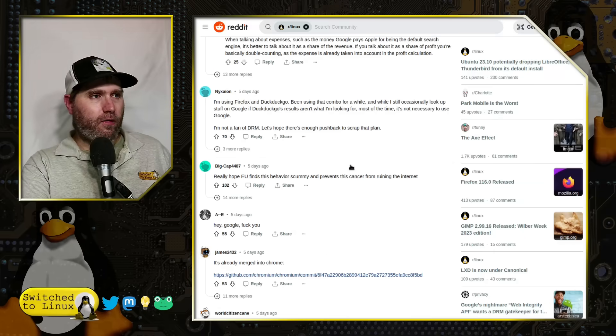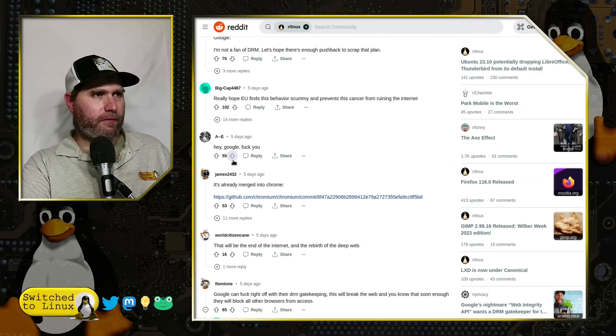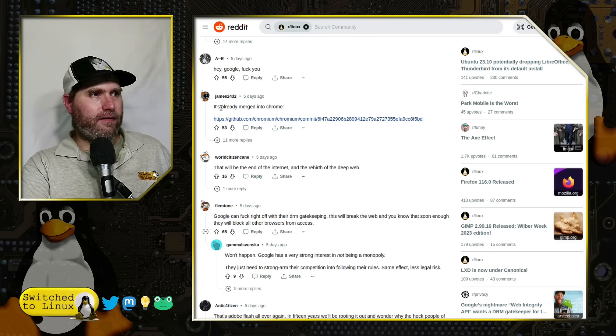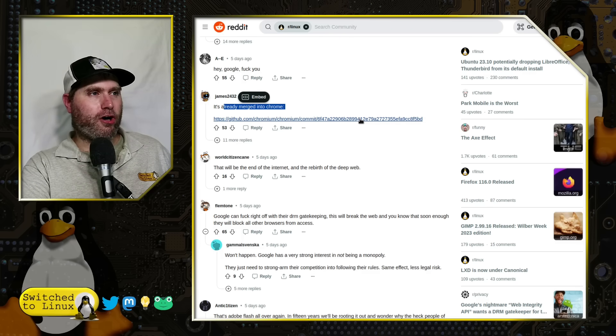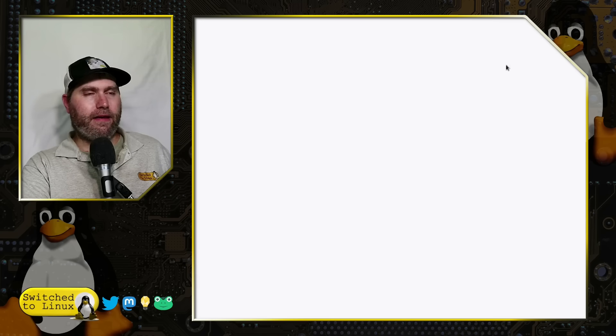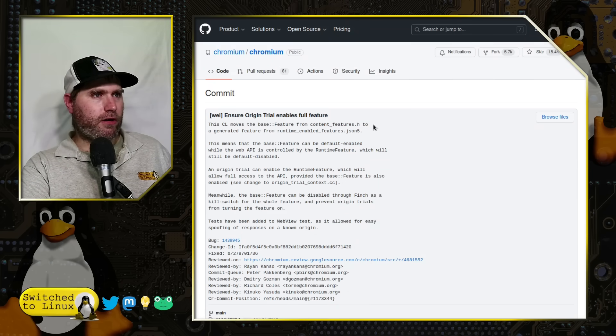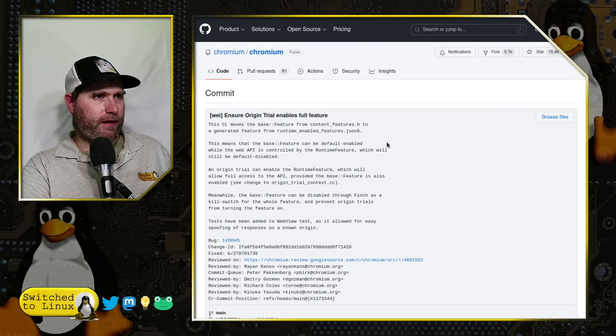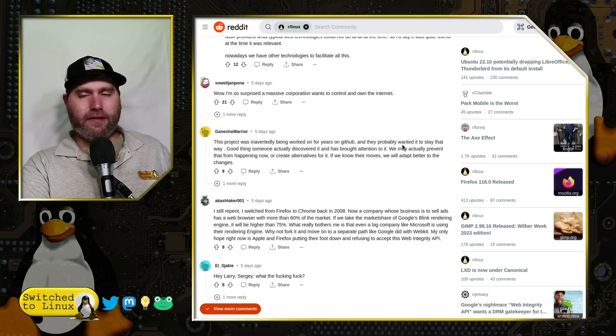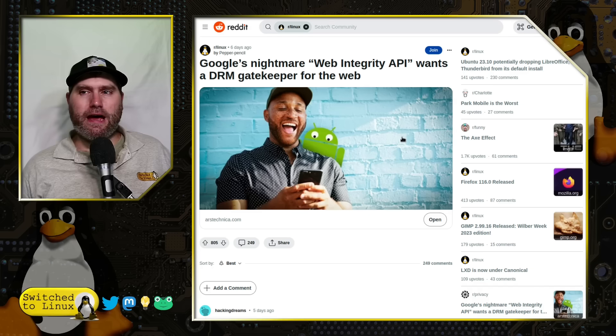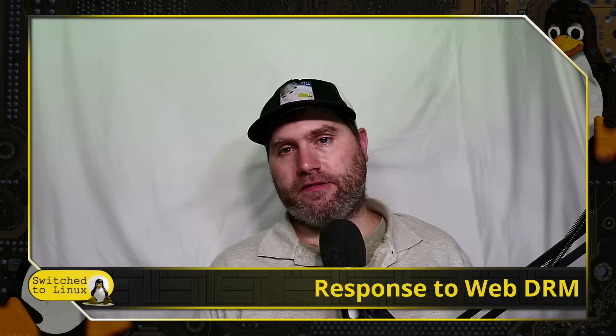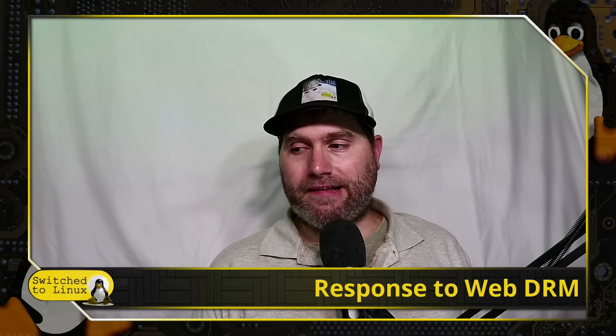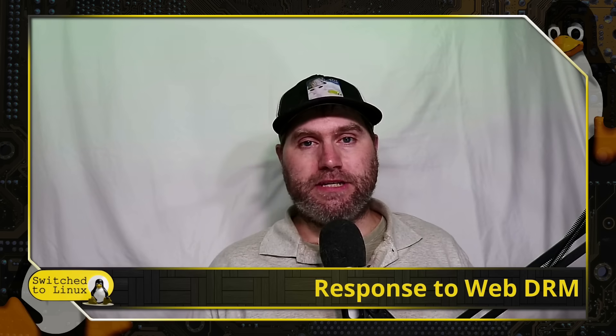There's a lot of things down here. Some people are mentioning that this is already merged into Chrome. Let's have a brief look at that. Ensure origin trial enables full feature. Yeah, there you go. So you can see that there is certainly a discussion. We need to have a bigger one. But that is what we get. The other big players, competitors to Google, are giving us the information that we need to ask more questions about what is going on with Web DRM. Thanks for watching, and I hope that you enjoy switching to Linux.